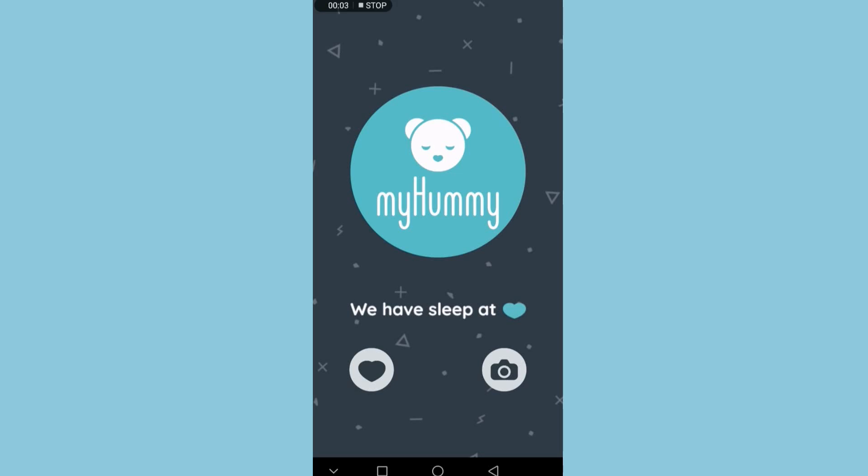We'll run through the myHummy app which is used to control the myHummy bears that have a Bluetooth-enabled humming heart. There are two options at the bottom: the first one is the heart which contains all the settings for the humming heart, and the little camera logo on the right is an add-on feature.